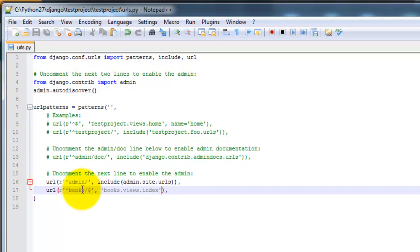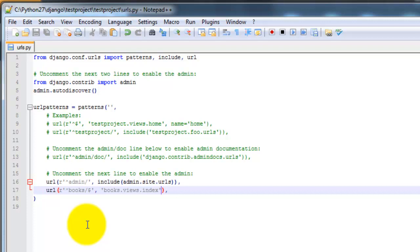So the url is this first part here, and you can see the regular expression here. So basically this means that any url that ends in books will be pointed to the books.views.index page, which we'll be creating here in just a second. So let's go ahead and make sure that's set up correctly.